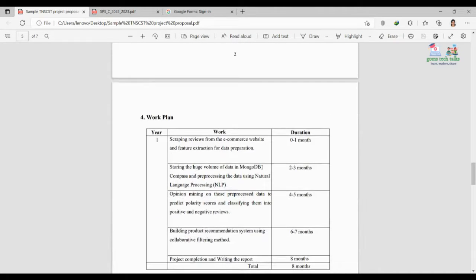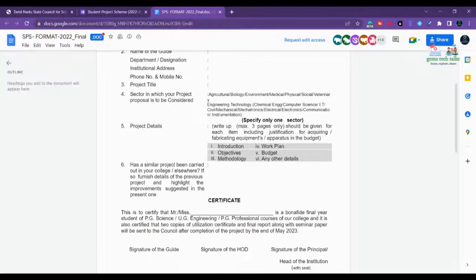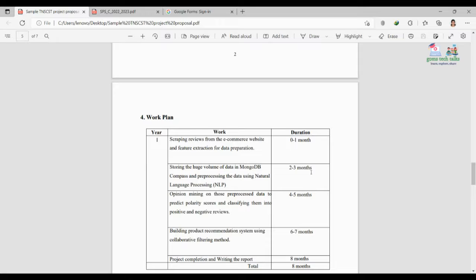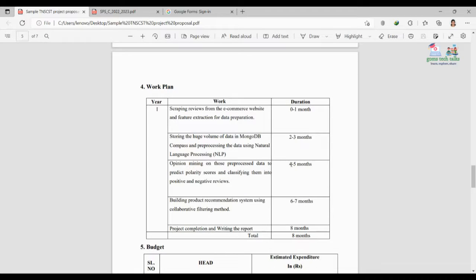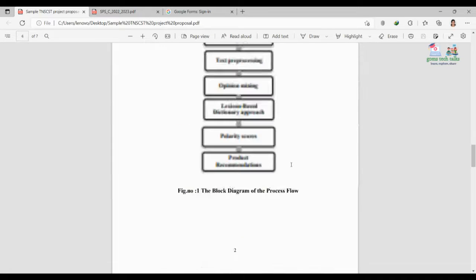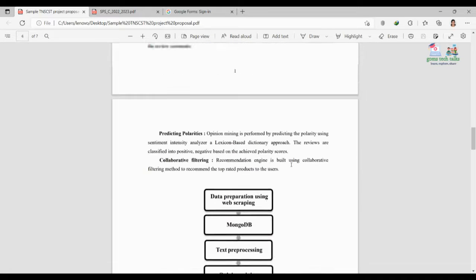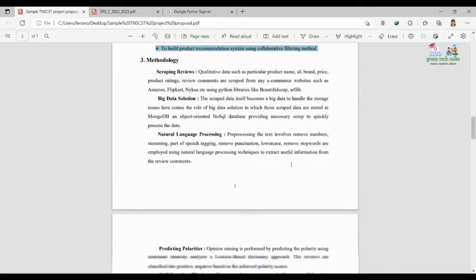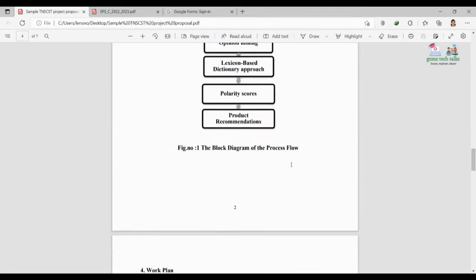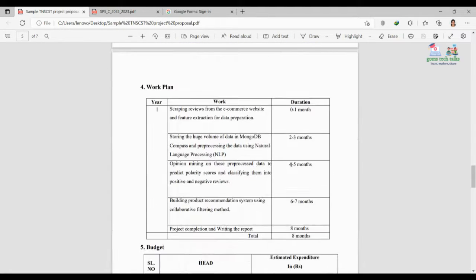For the work plan, you have to explain what you are going to do in a one-year time span — what you will do in the first month, second month, third month, fourth month, fifth month — based on the methodology. For each methodology step, specify how long it will take, month by month.